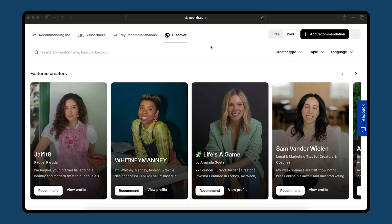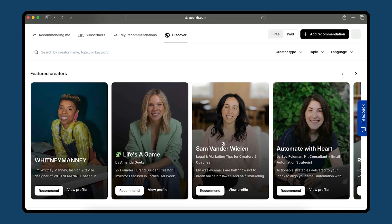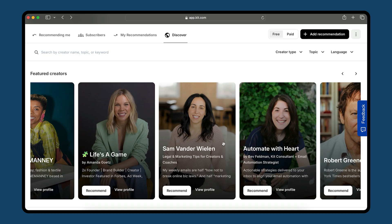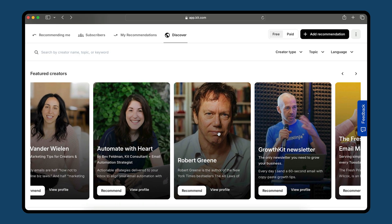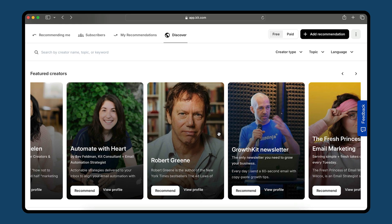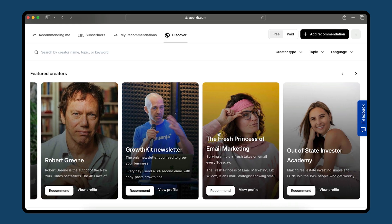When you come in, you've got the Discover page, and you can see all these great creators on the platform that you might want to connect with. Amanda and Sam are both speaking at Craft & Commerce this year, and there are also popular authors like Robert Greene. All kinds of great people are in here. I want to show you a few different things that you might not have seen yet to help you find more creators.